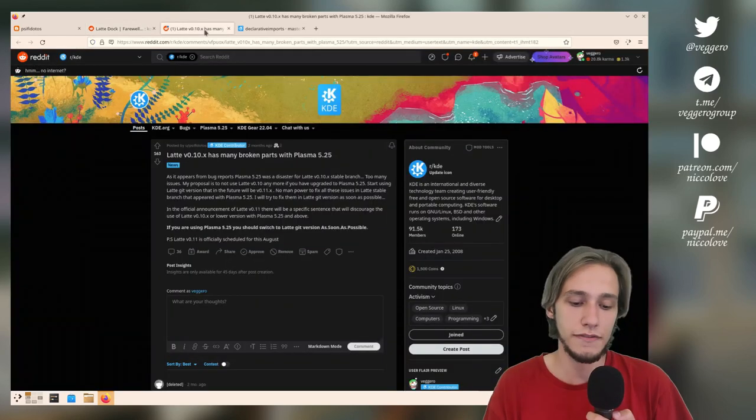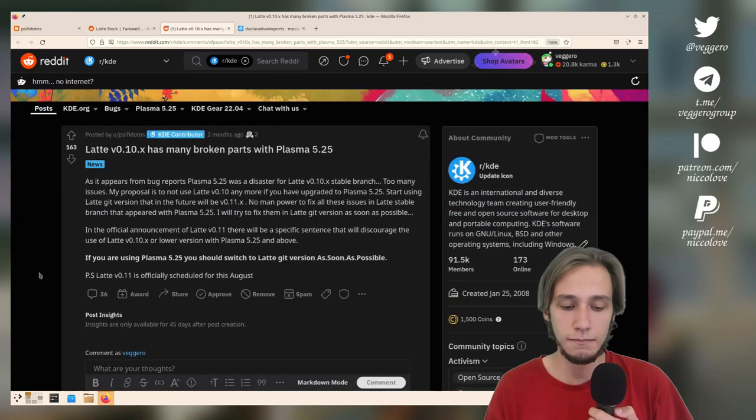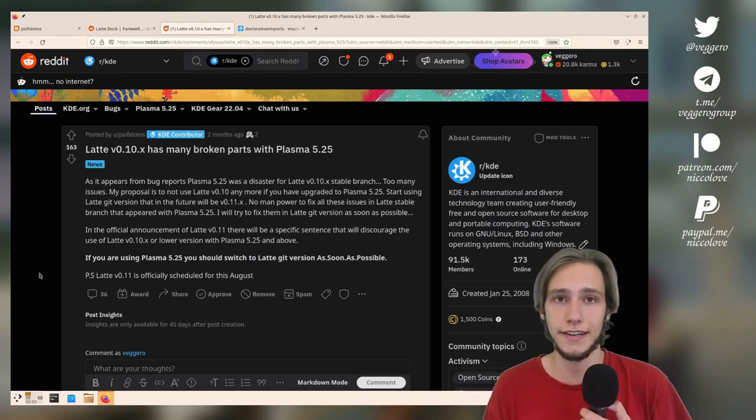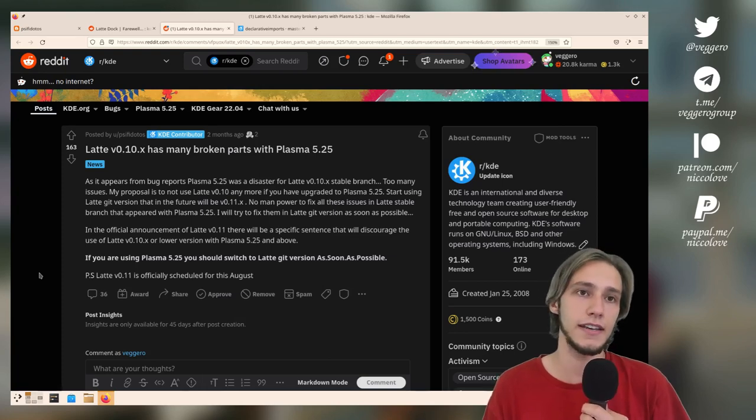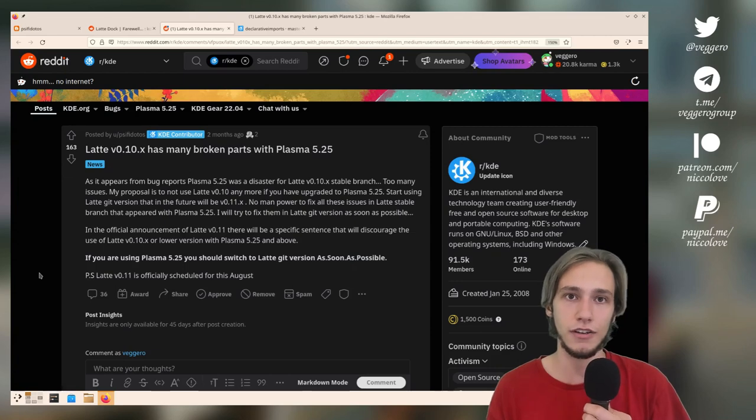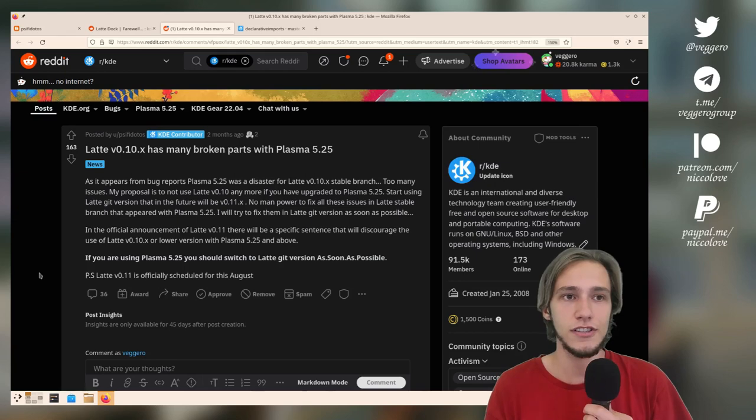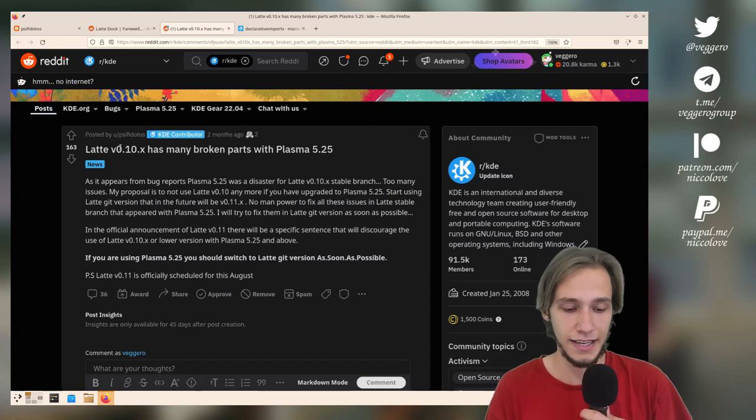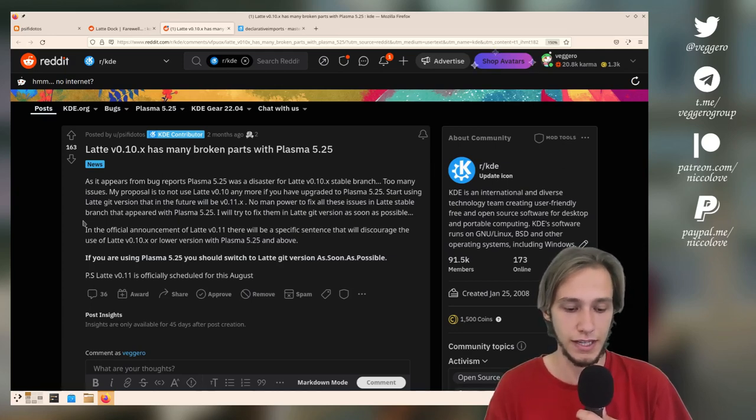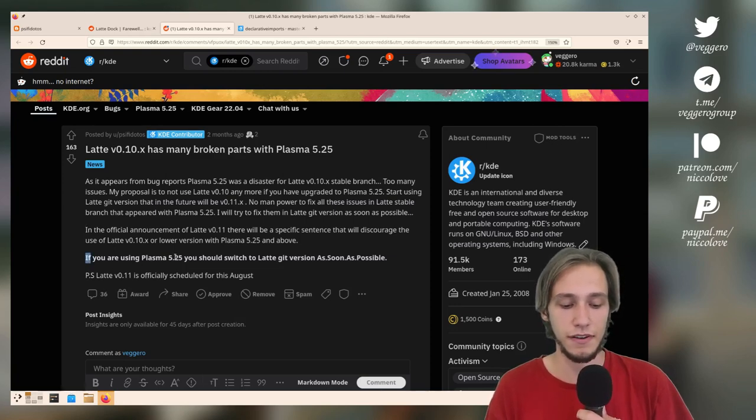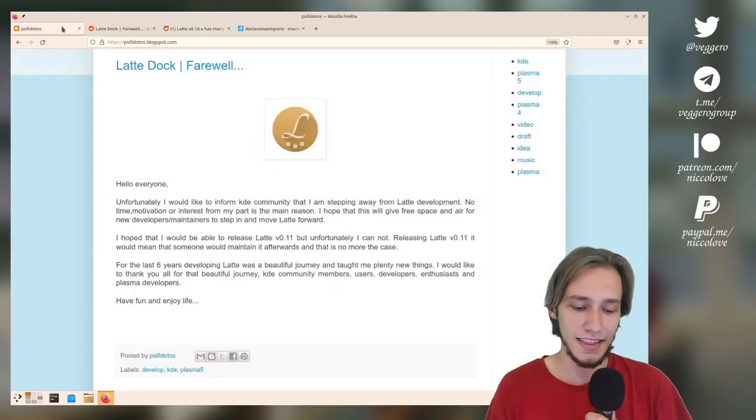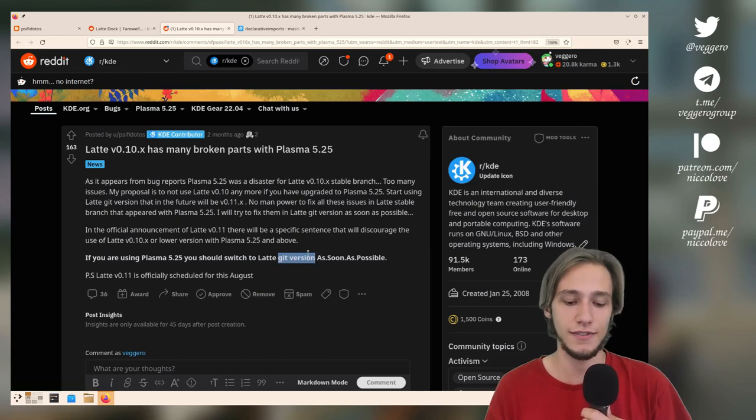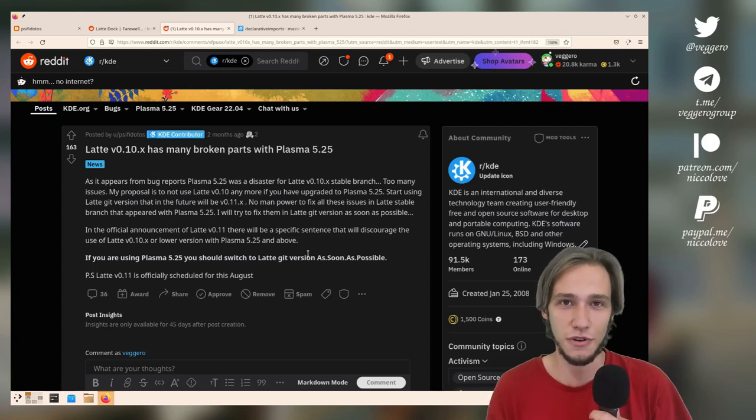Now, one very important thing about Latte Dock version 11. So, when Plasma 5.25 was announced, Latte Dock version 10, which is the latest version, didn't quite work on it. It had too many bugs, and sadly, this is still the case. If you download stable Latte Dock and use it on the latest version of Plasma, of KDE Plasma, it just won't work. Like, it will work, but with too many bugs. So, so many bugs that the maintainer, which now stepped back, actually asked not to use that version of Latte Dock in KDE Plasma 5.25 at all. So, it says, if you are using Plasma 5.25, you should switch to Latte version 11 as soon as possible.